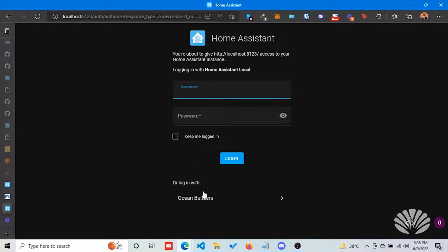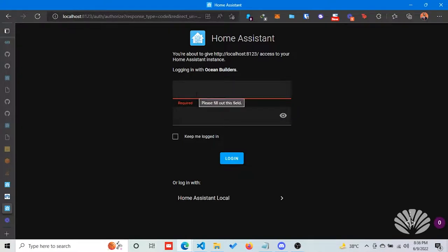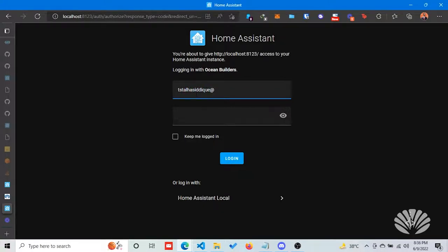Now I will try to log in with Ocean Builder. Here are the user credentials. In the backend, it is linked to our own database and it will verify the password from there. I will try to log in with my email.